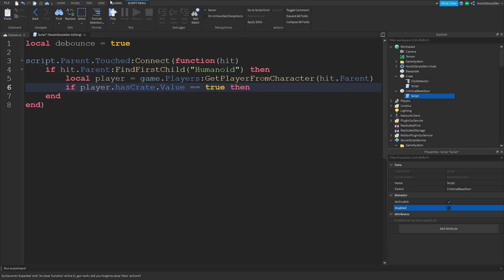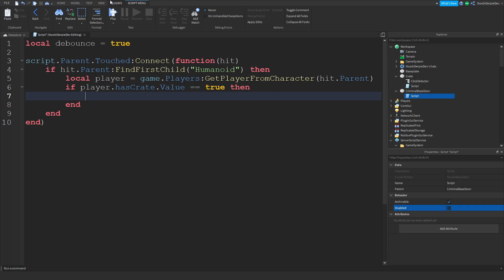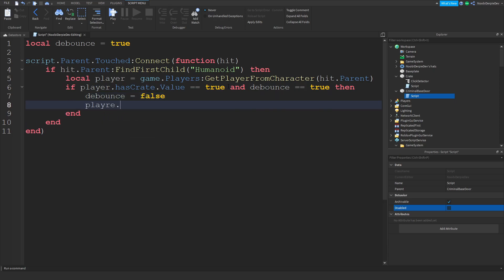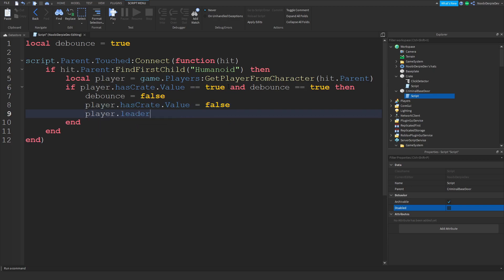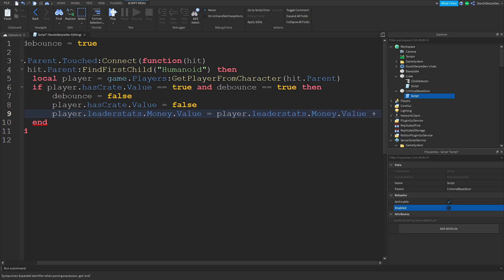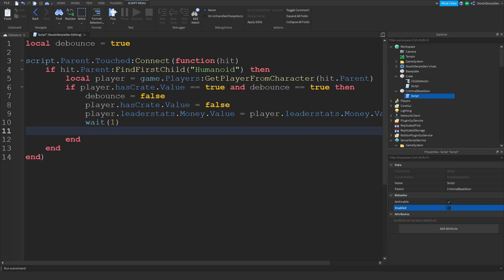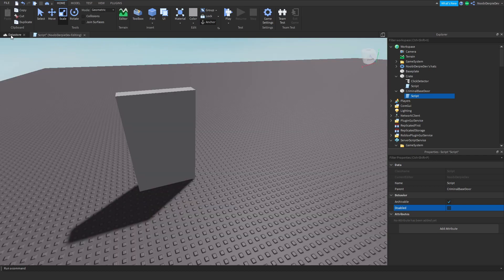Then: if player.hasCrate.Value == true and debounce == true, then debounce = false, player.hasCrate.Value = false, and player.leaderstats.Money.Value = player.leaderstats.Money.Value + 4000 — so the job gives you four thousand dollars. Then wait(1), debounce = true so you cannot spam it. Let's test that out quickly before we continue.